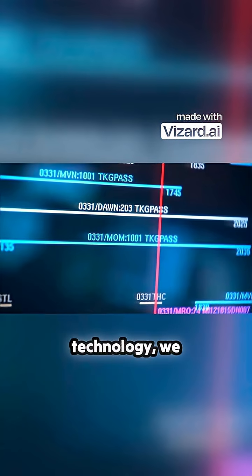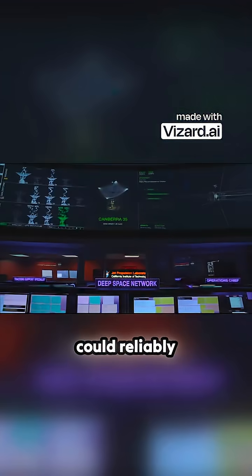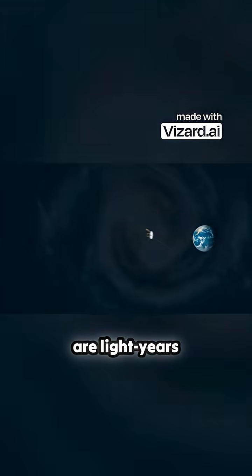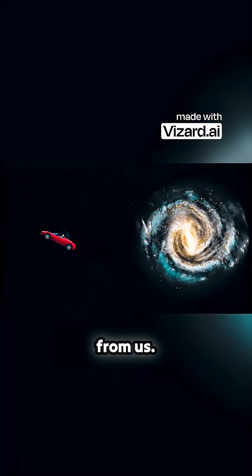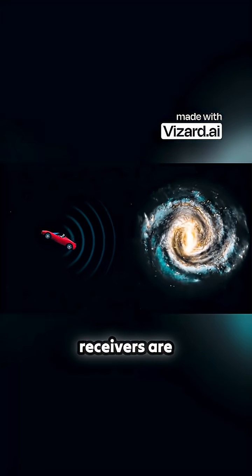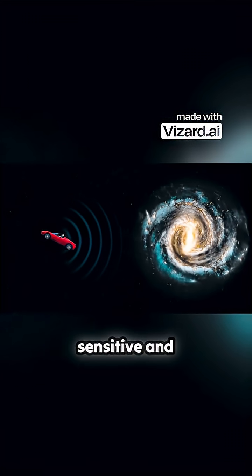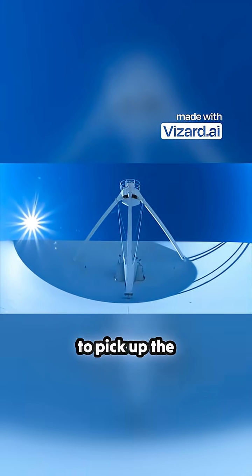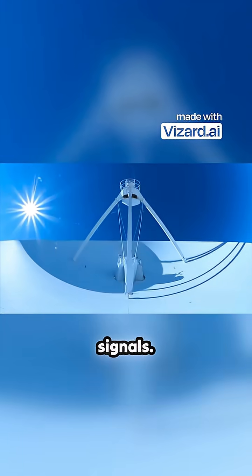With our current technology, we could reliably communicate with objects that are many light years away from us, as long as our receivers are sensitive and accurate enough to pick up the extremely weak signals.